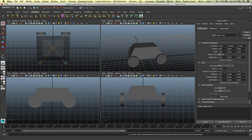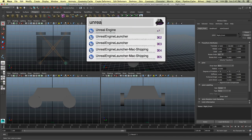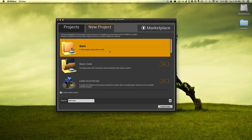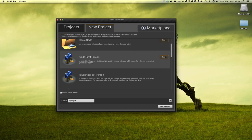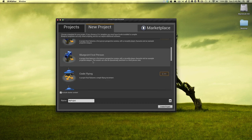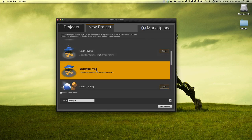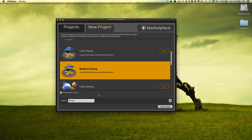I'm going to close Maya and get Unreal open. I'm starting a new project. I like the default level they give you, so I'm going to start with the blueprint flying level. We'll call this trapezoid mobile, or vehicle tutorial.